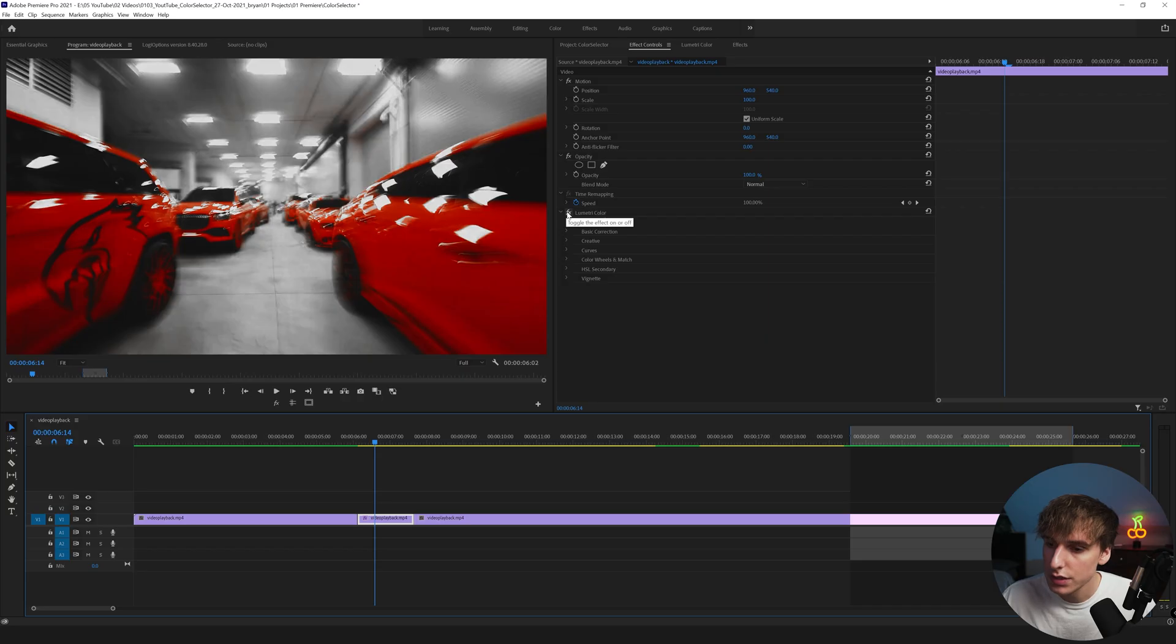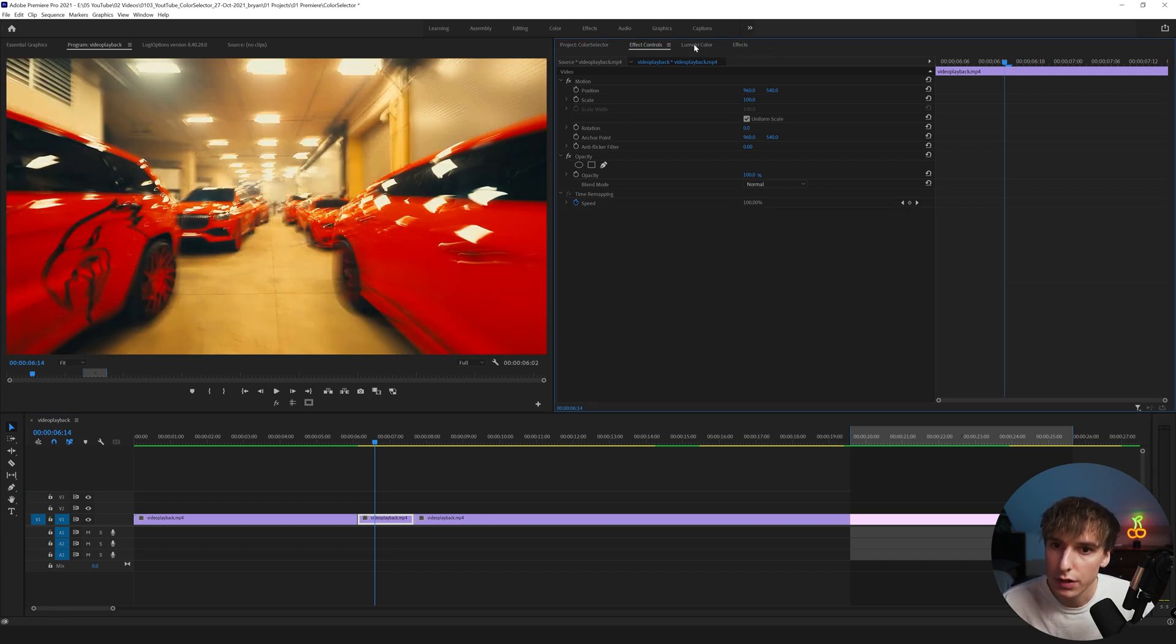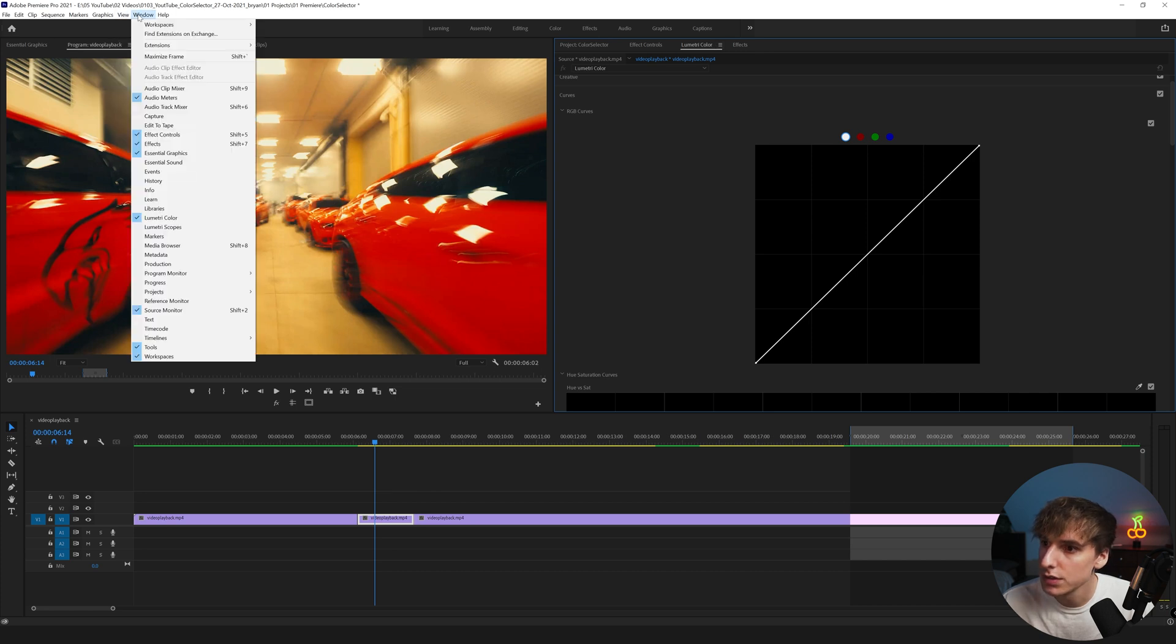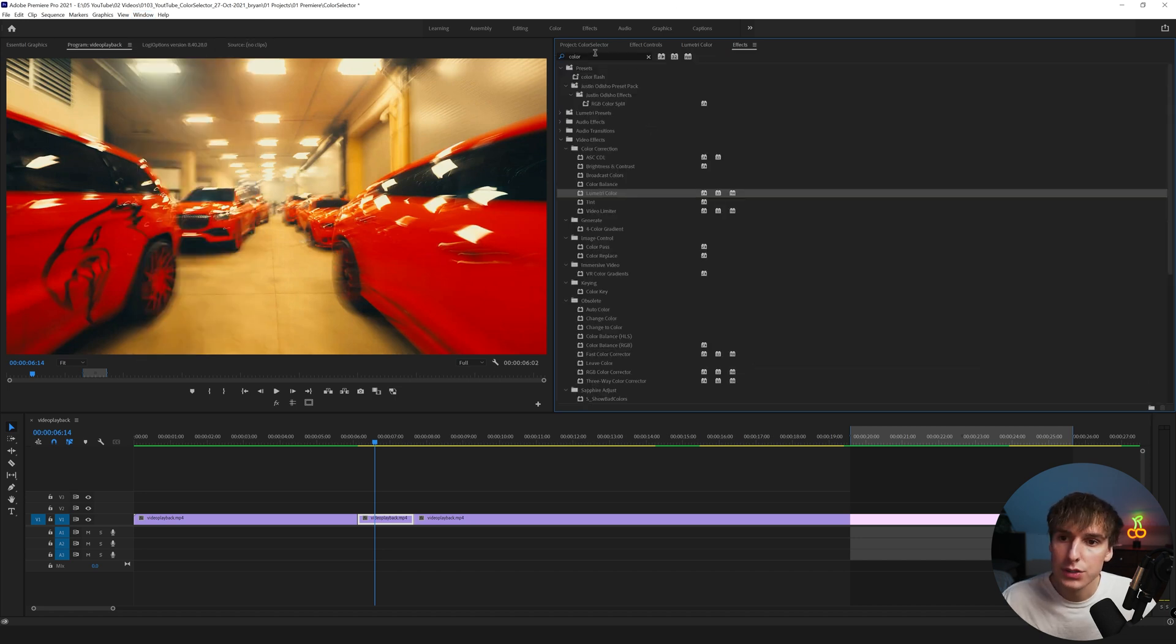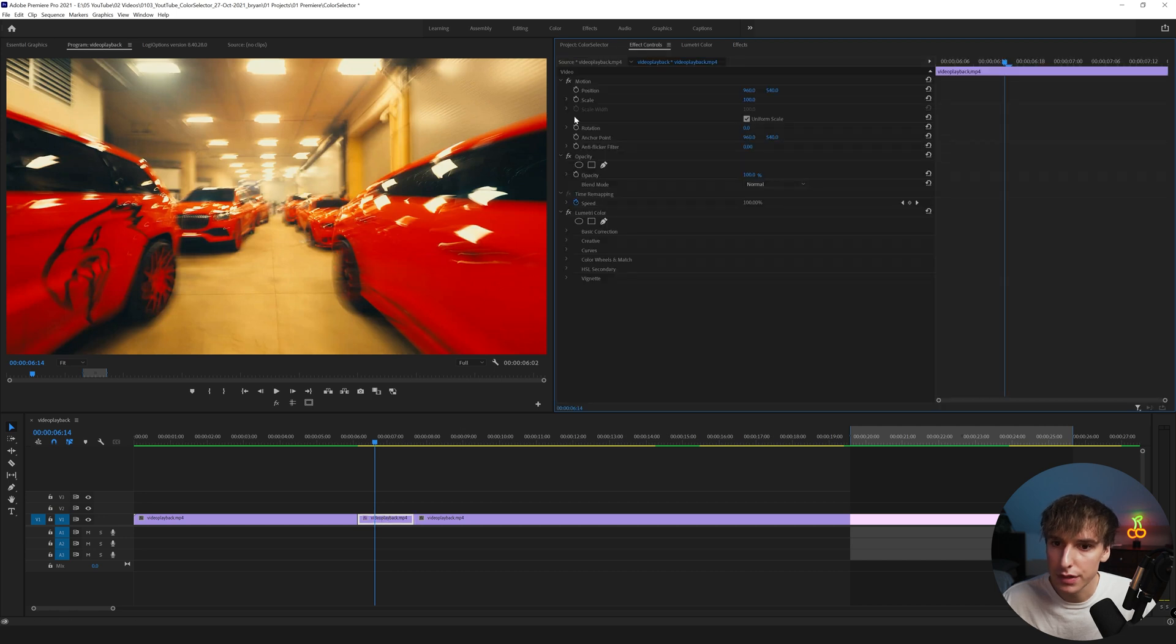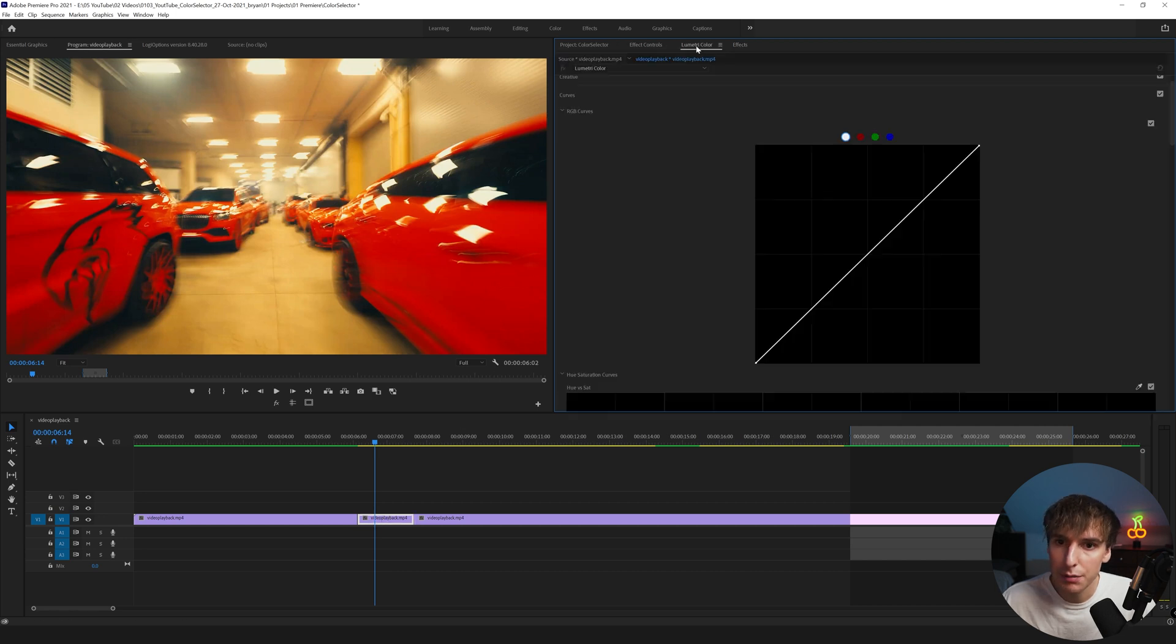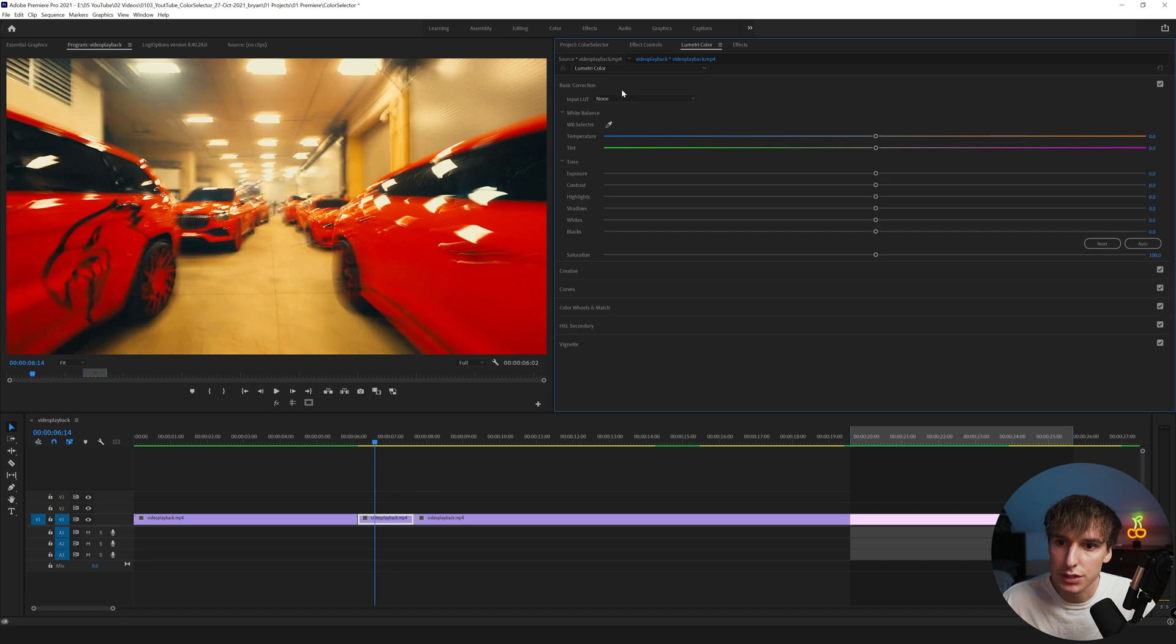But let's get into the video. So this is the look that we ended up with and this is what it started off with. The first thing you're going to want to do is if you don't have a Lumetri Color tab, you can go up to Windows and then go to Lumetri Color and it'll pop up in a tab somewhere. Or if you wanted to you could type in Lumetri Color in the search of the Effects tab and drag that onto your clip.